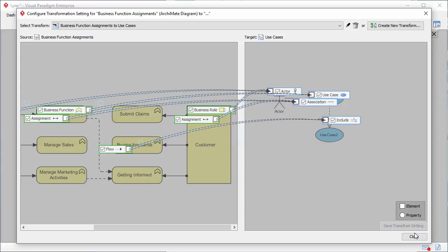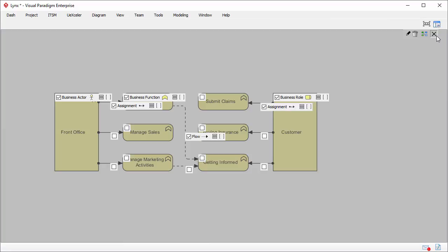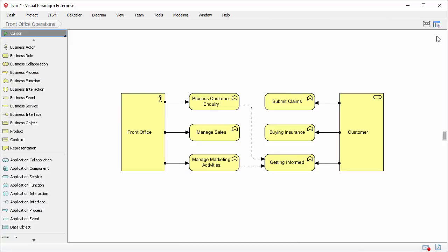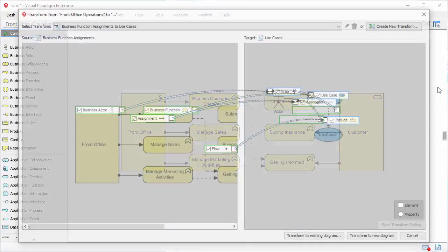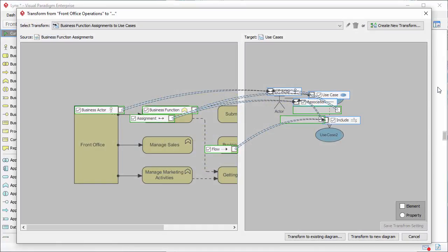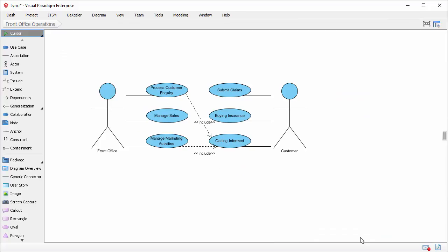Save the setting and return to the diagram. I've finished defining the transformation, and now I can perform the transformation. To do this, I open the action bar on the right of the diagram and click on this button. I want to transform the Archimedes diagram to a new use case diagram, so I click 'Transform to a new diagram'. A new use case diagram is created. The transformation from Archimedes diagram to use case diagram is partially automated by executing the predefined transformation rules, but I still need to touch up the target model by tidying up the shapes and perhaps adding additional shapes.